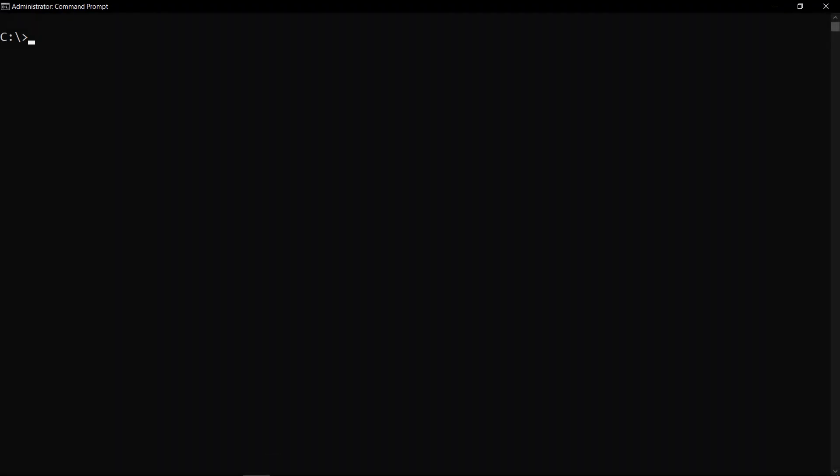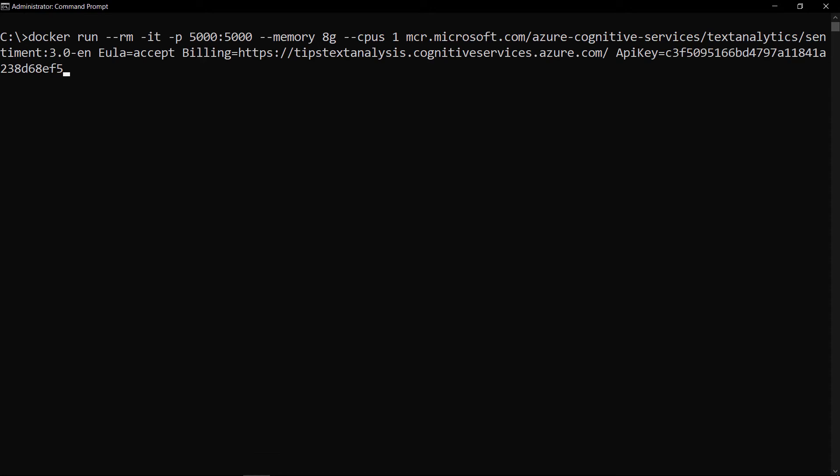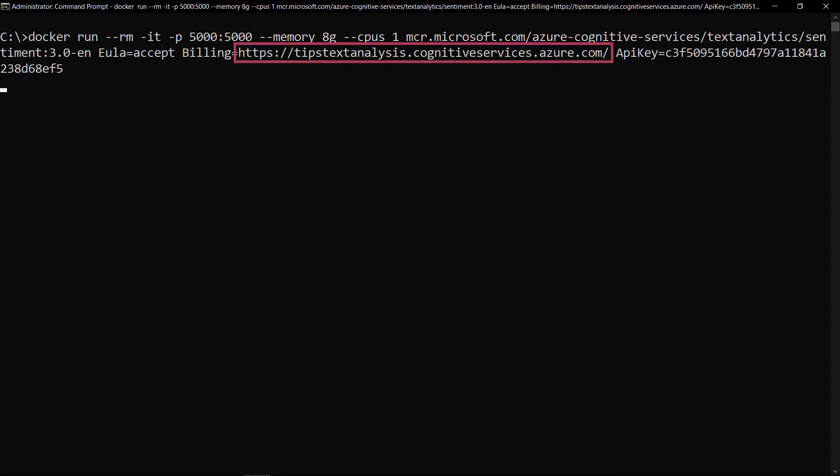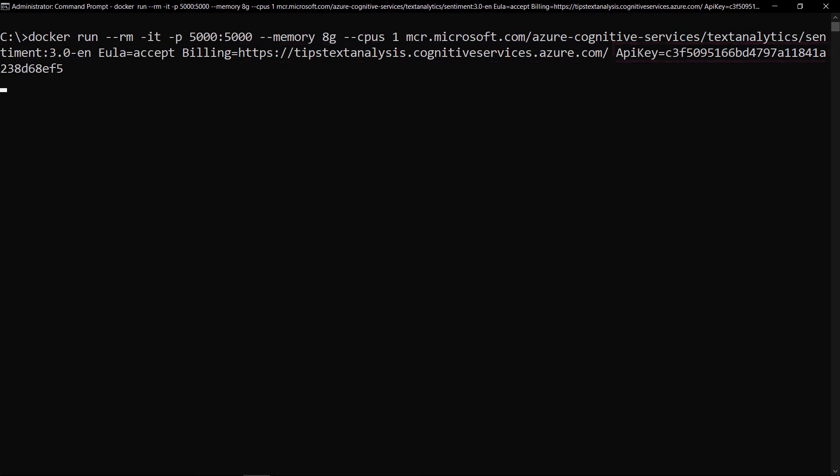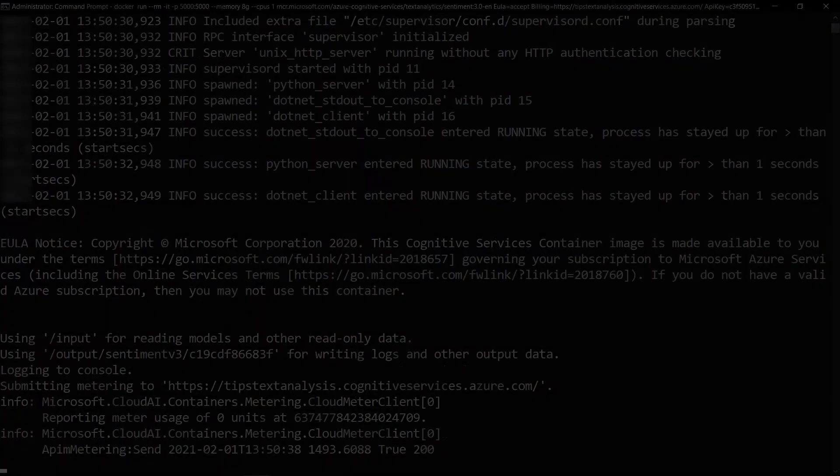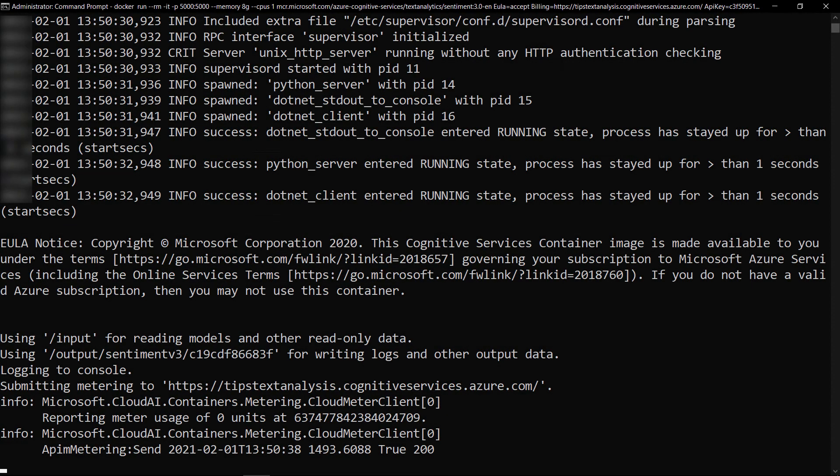I've just downloaded the container image. Now, I can run it with this command. This includes the cognitive service API endpoint and access key. Here it goes. That's it.